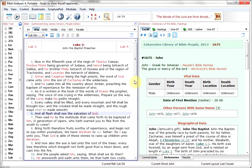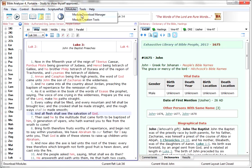Hello. In this video, we're going to take a look at another new feature of Bible Analyzer 4.8, and that's the new Module Download Manager.